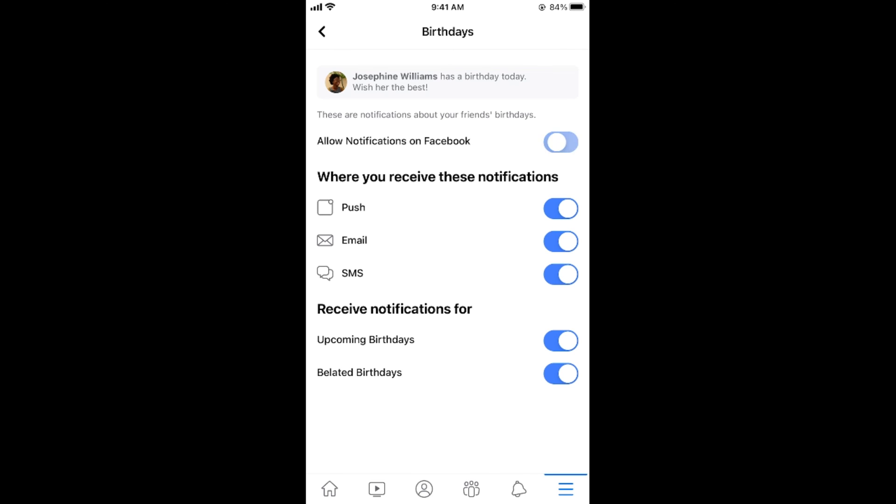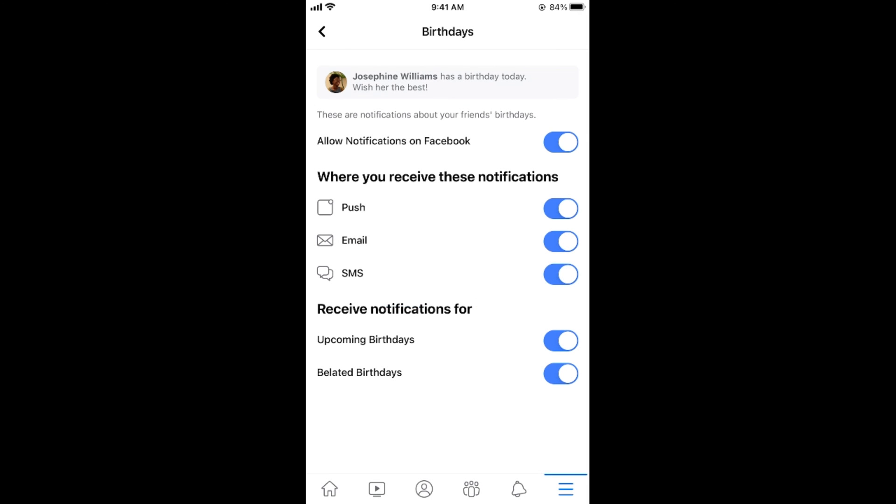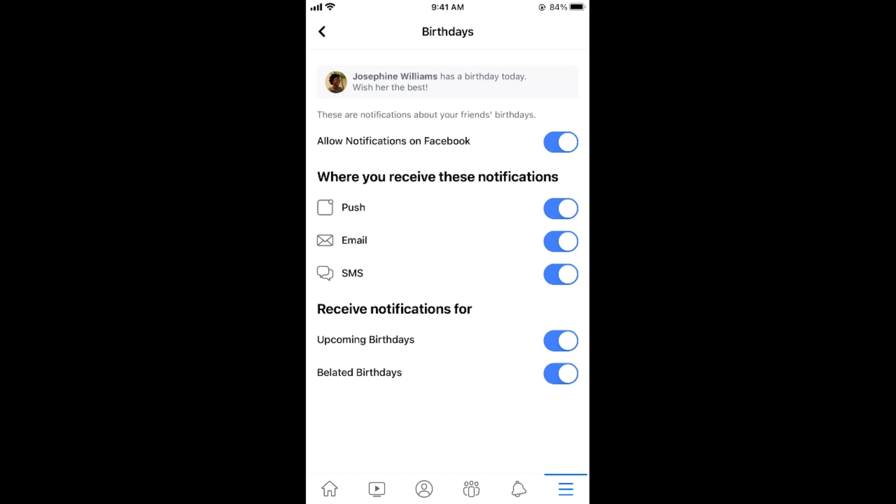Make sure that all these are turned on. Now you will be able to get your friends birthday notification as well.